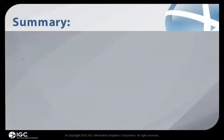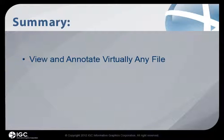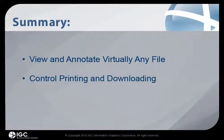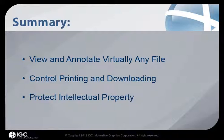Brava allows users to view and annotate virtually any file from within OpenText Content Server while still controlling file printing and downloading, thus protecting your company's intellectual property.